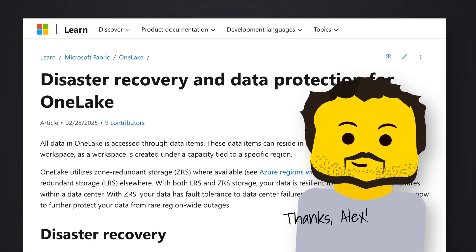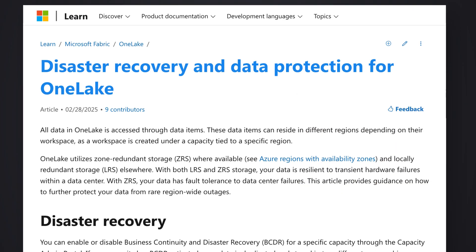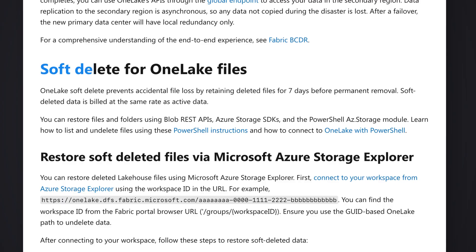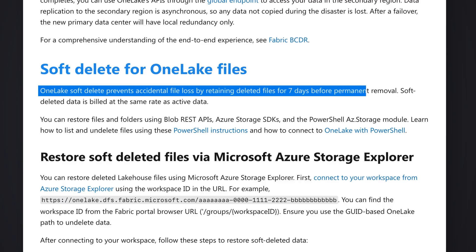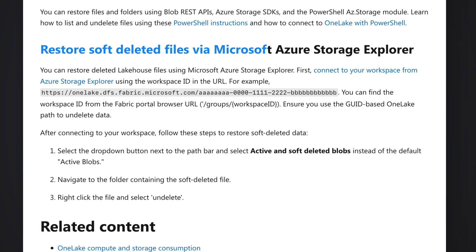And this is the doc that Alex shared with us. Disaster recovery and data protection for OneLake. And if you scroll down just a little bit, you'll see soft delete for OneLake files. OneLake soft delete prevents accidental file loss by retaining deleted files for seven days.